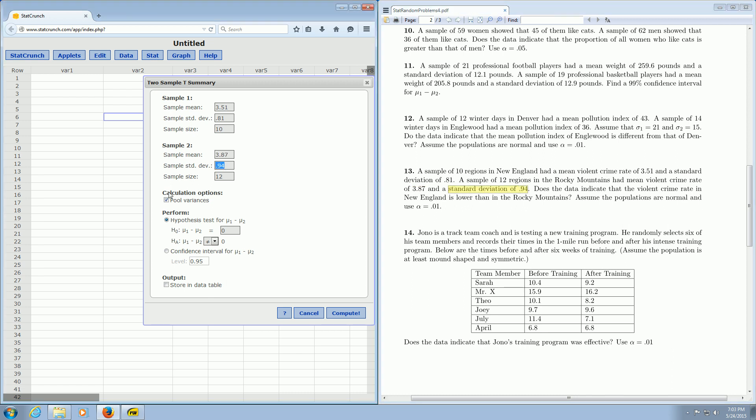Then you see this box here. It says Pool Variances. You want to uncheck that. Make sure to uncheck Pool Variances, otherwise you'll get the wrong answer.